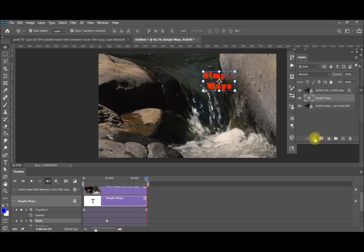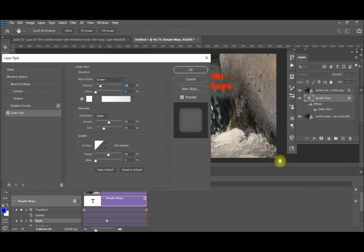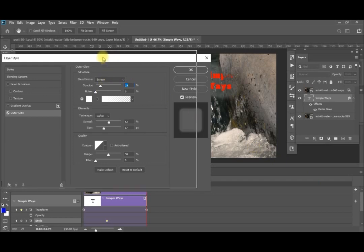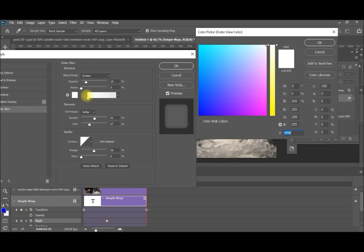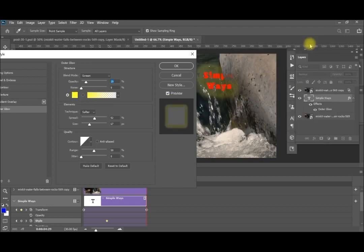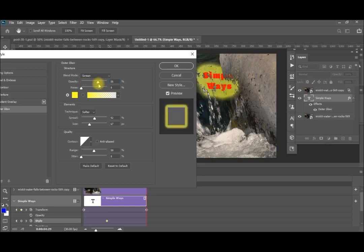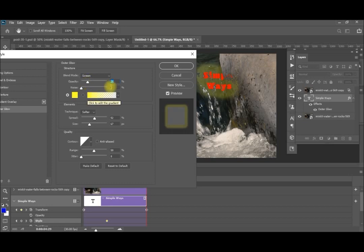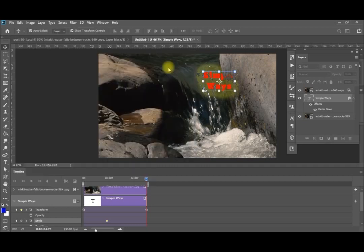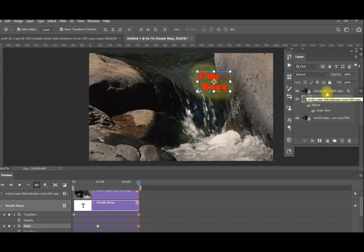I drag my video pointer to the end and add some styling. For example I need to add some outer glow. You can change the color of the glow — maybe a yellowish glow. You can expand it, you can retract it, you can change the blend mode. If you make the opacity too high it's very strong; you can make it less opacity. These are all styling tools for you, then click OK.